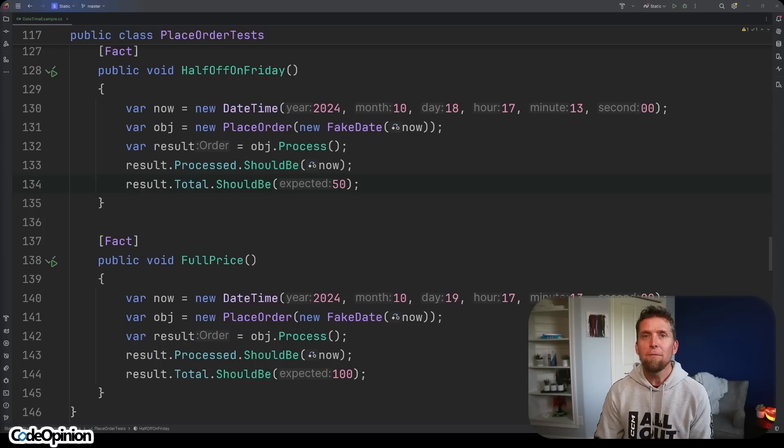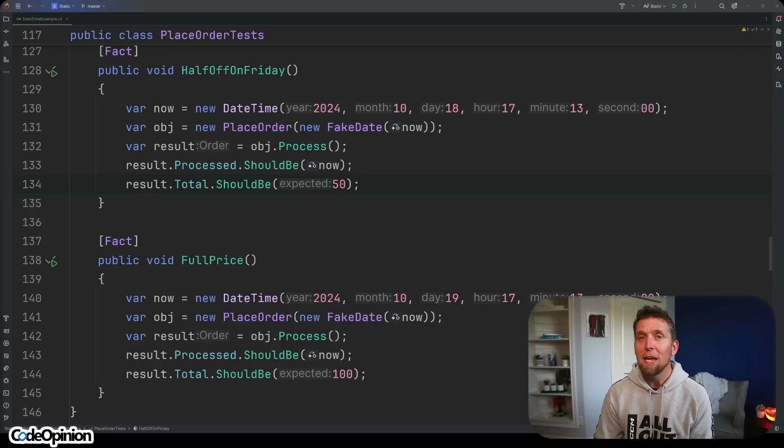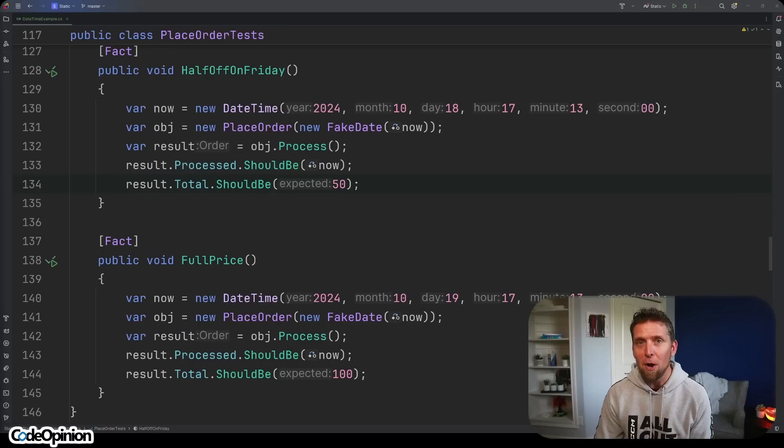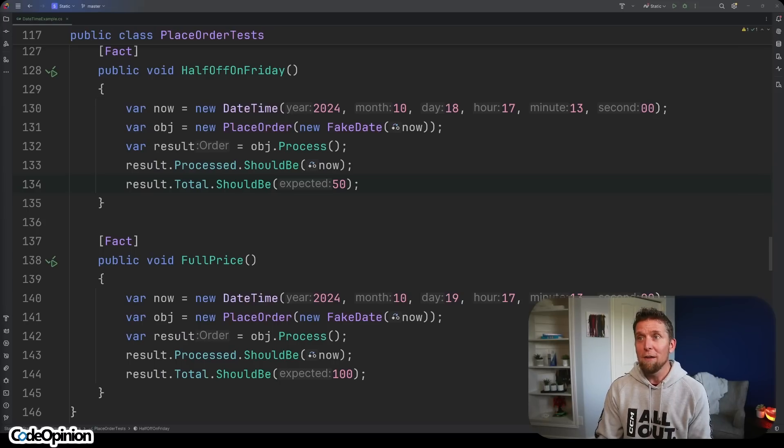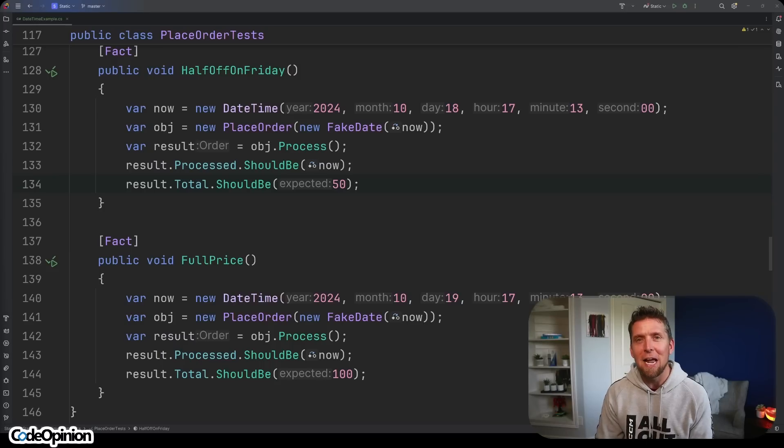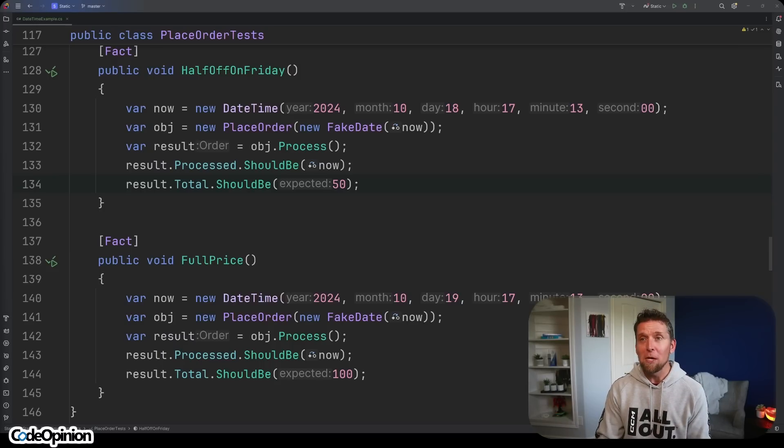Is it that big of an issue in this example? Probably not, but in other contexts it absolutely is. Take for example that our place order if you place an order on a Friday and it's processed, you actually get a 50% discount, so half off Fridays. How would I exactly test this at all, especially if it's non deterministic?